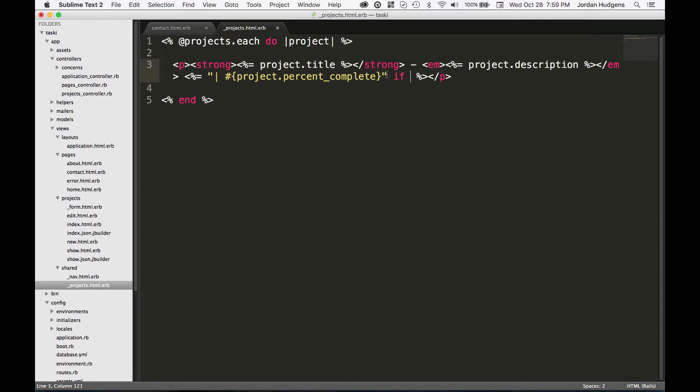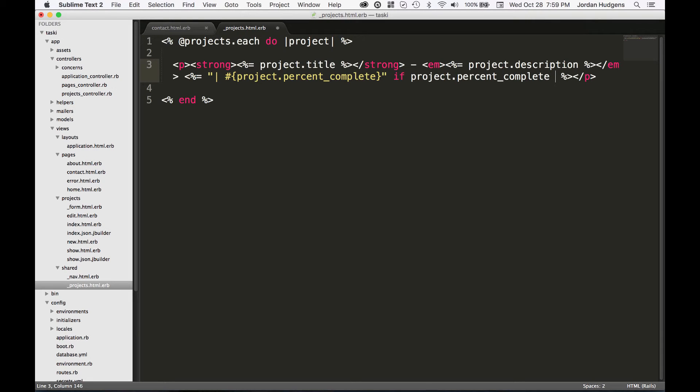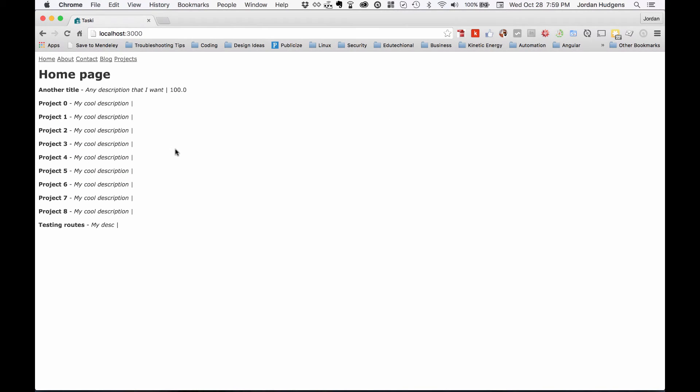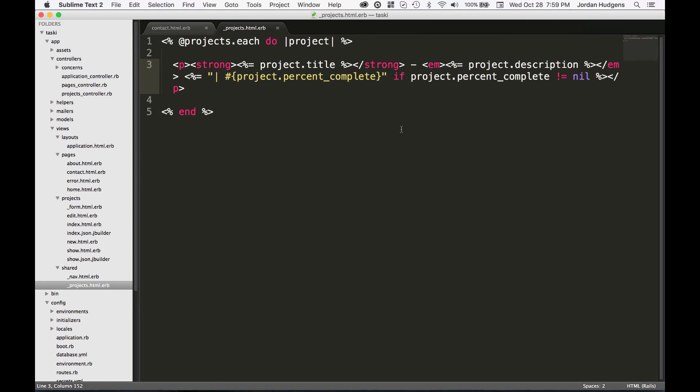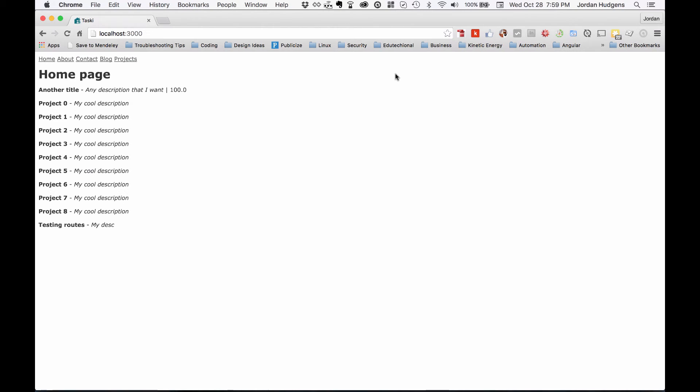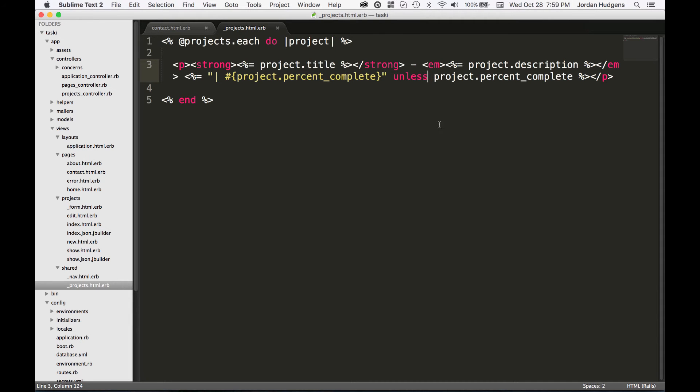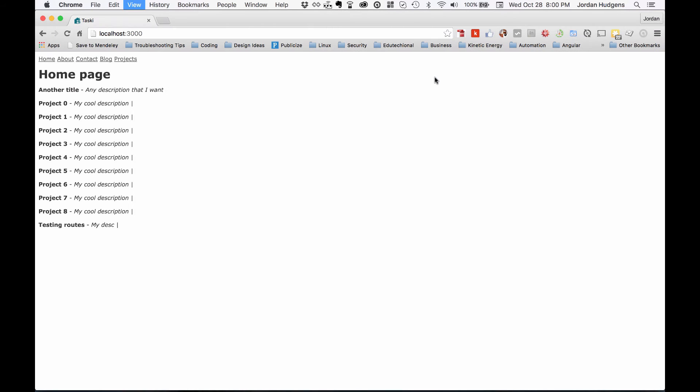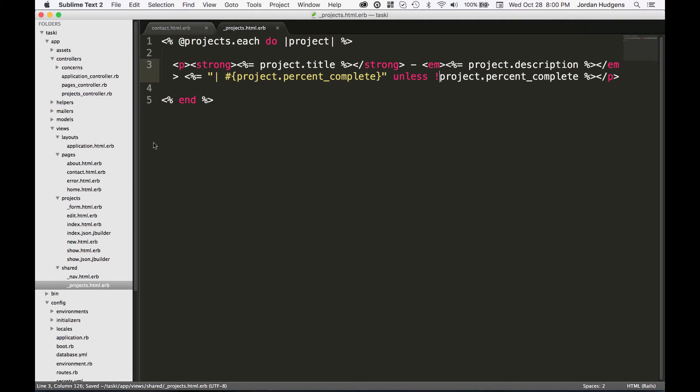This is only going to be run if project.percent_complete is not equal to nil. Let's see if this works - I haven't actually tested this one out. Oh, that did work! Perfect. So what this does is it lets you run all of this code on a single line. There's some ways you could actually refactor this to make it even better - I'm pretty sure you could probably do unless here, and this will give you the exact opposite effect.